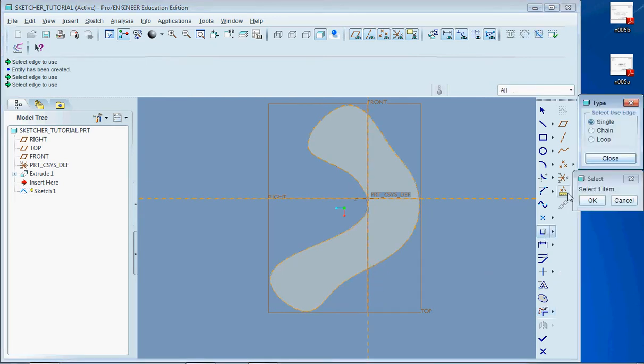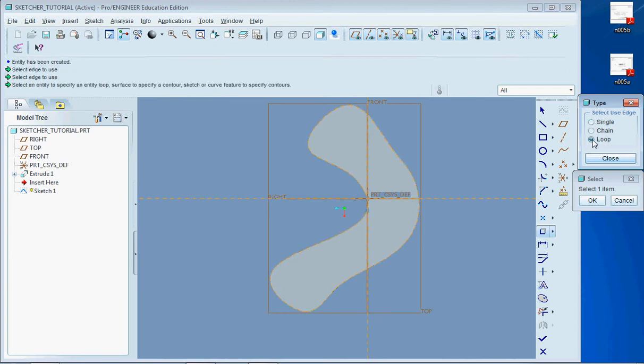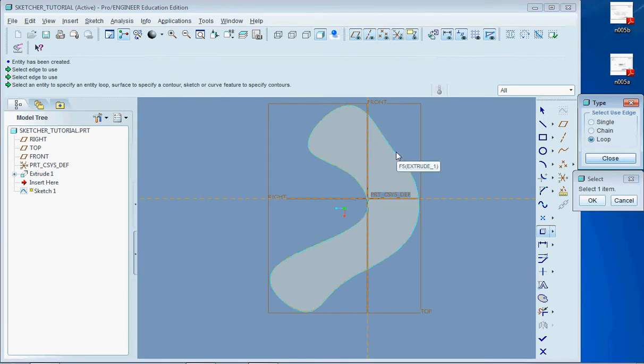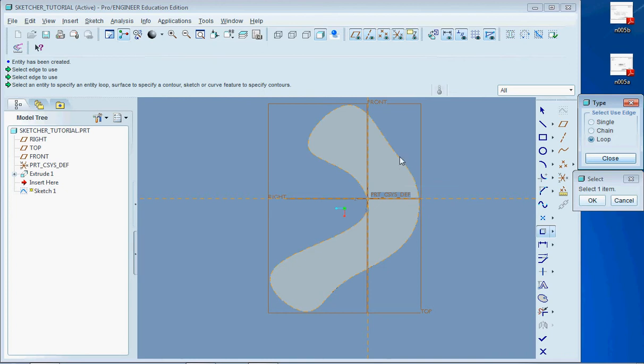So if I click on the Use tool you see over here in the type I have single chain and loop. Well if I go ahead and click on loop it's going to try to find a loop from whatever edge I'm on right now all the way back to itself. So if I click anywhere on the edge here.